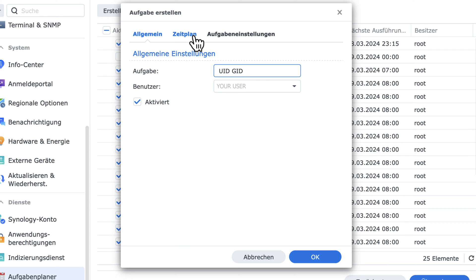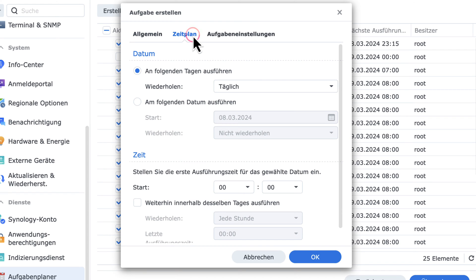Then, there's the Schedule tab. In my opinion, you do not need to change anything in this tab, because after receiving the UID and GID, you can delete this task.